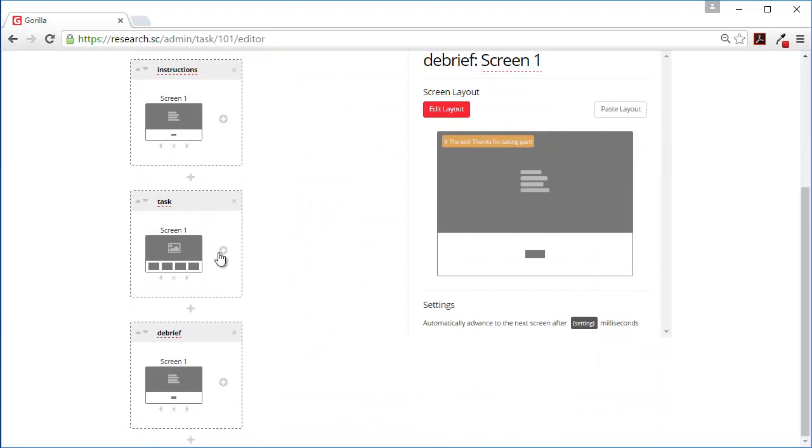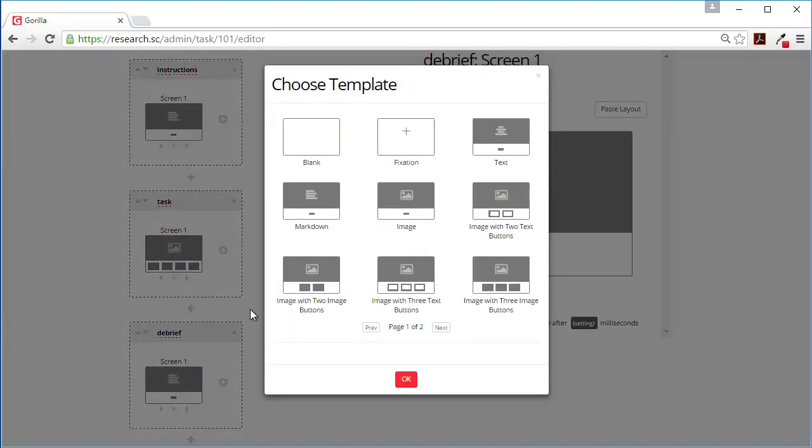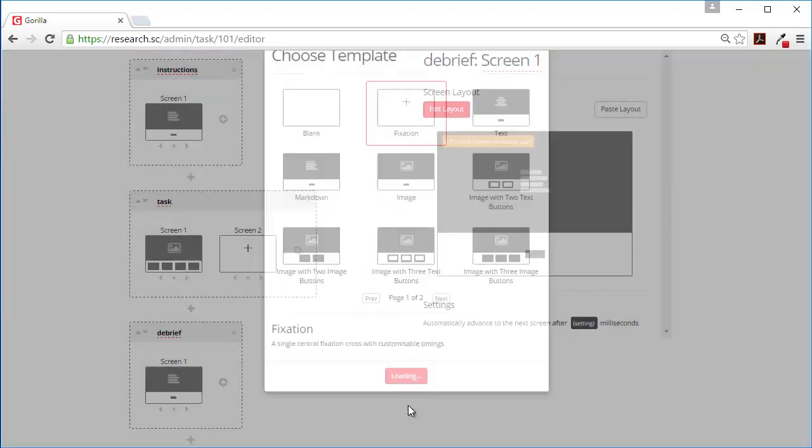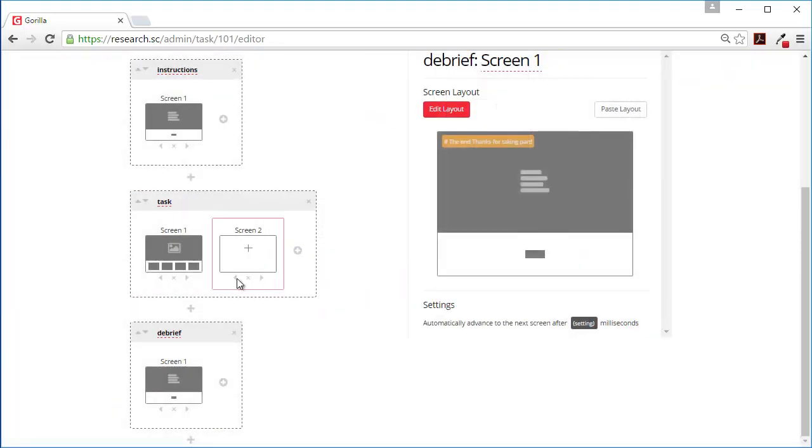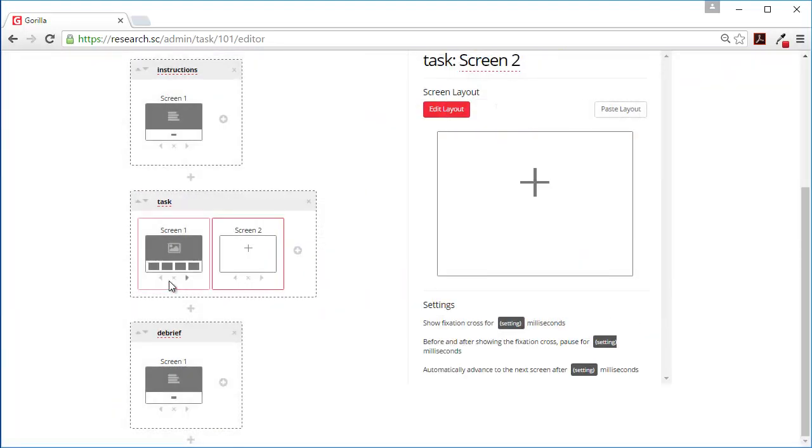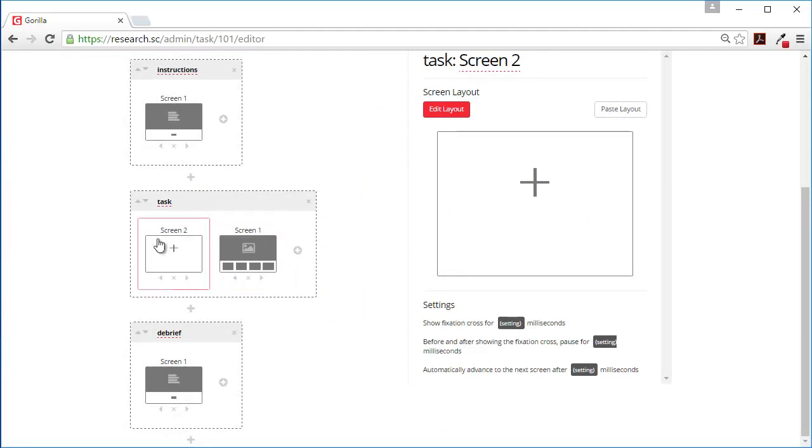What we might want to do, in fact, is add a fixation before each screen.